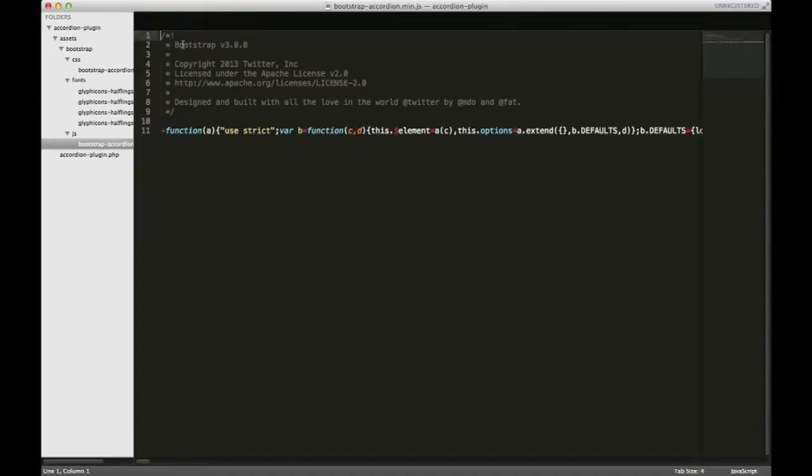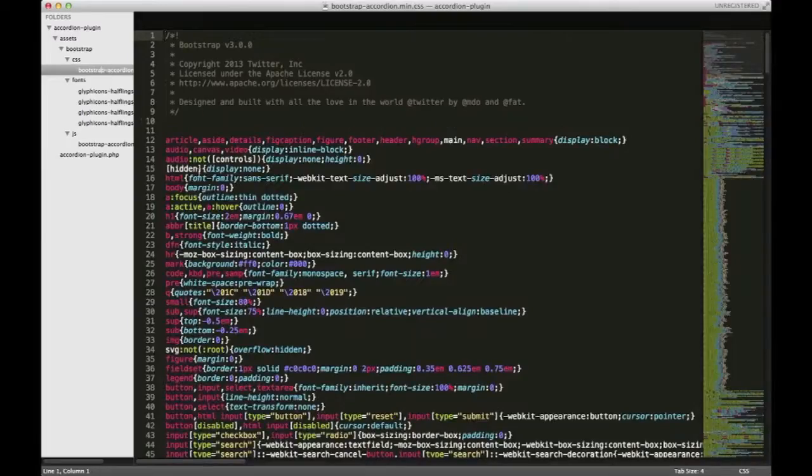Again, remember that this bootstrap is customized to be used only with an accordion.